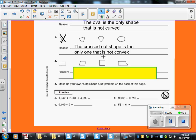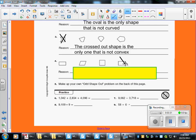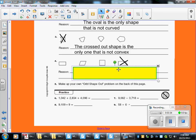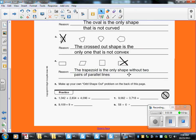Right here we have a rectangle, a parallelogram, a square, and a trapezoid. It looks like the rectangle has two pairs of parallel lines. The parallelogram has two pairs of parallel lines, and the square has two pairs of parallel lines. Let's take a look at the trapezoid — the top and bottom lines are parallel, but the side lines are not parallel with each other because they would eventually connect. So we only have one pair of parallel lines on this shape. The trapezoid is the only shape without two pairs of parallel lines.